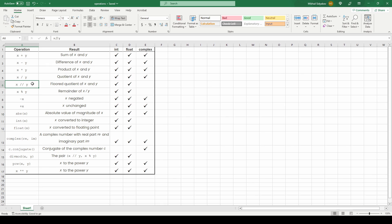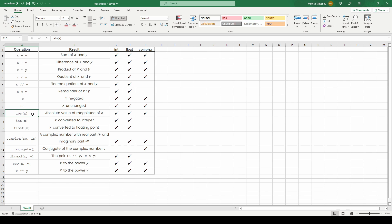You can find the floor quotient of x and y, but this operation only works for integers and floats, not complex numbers. The same applies to the remainder of x and y — it works for integers and floats but not complex numbers. You can also find the negated value of x, keep x unchanged, and find the absolute value or magnitude of x — all of which work for integers, floats, and complex numbers. Converting x to integer works for integers, floats, and string-format numbers. Converting x to float also works for integers, floats, and numbers in string format.